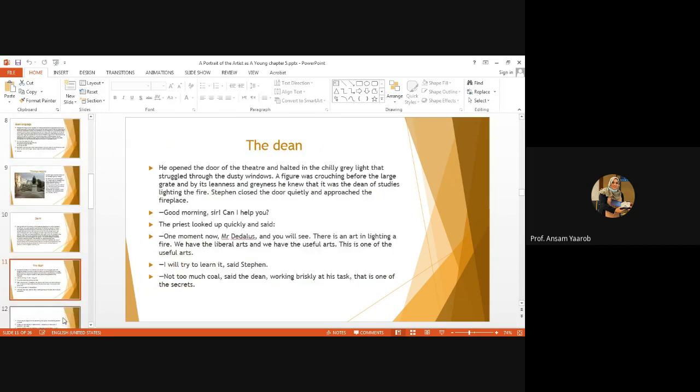So, within his stream of consciousness, he reached the college at last, and he decided not to go to the last lecture that he's late for. Instead, he waited in the physics classroom, waiting for the lecture to begin. And so, on his way to the lecture room, he found the dean. The dean was trying to ignite fire. And he was trying to teach Stephen Dedalus how to ignite fire. He said, good morning, sir. Can I help you?